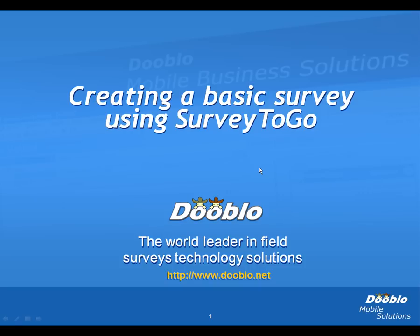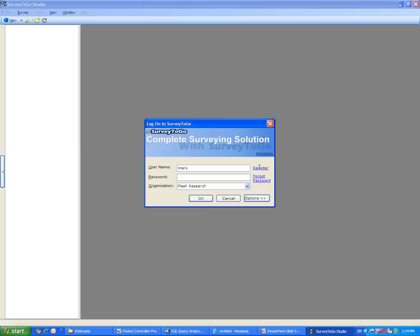Let's bring up our Survey2Go Studio. To learn how to download and install Survey2Go Studio, please visit our website at www.dublo.net. For this demonstration, I will be using a picturesque market research agency called Flash Research and will create a customer satisfaction survey for one of our customers called Northwind Fashion.